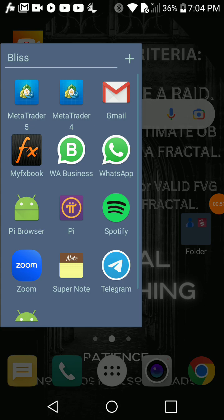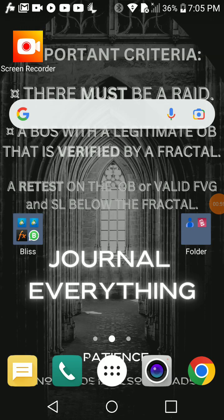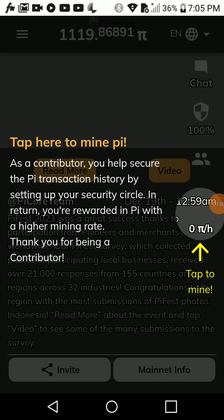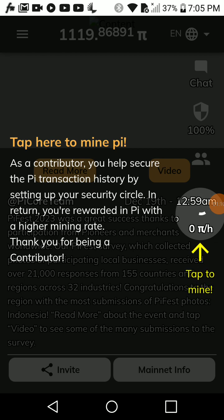First of all, when your mining session expires, you'll be directed to open the PI app. So open the PI app, and when you open it you will see something like 'Tap here to mine PI.' What you have to do is just tap that button.